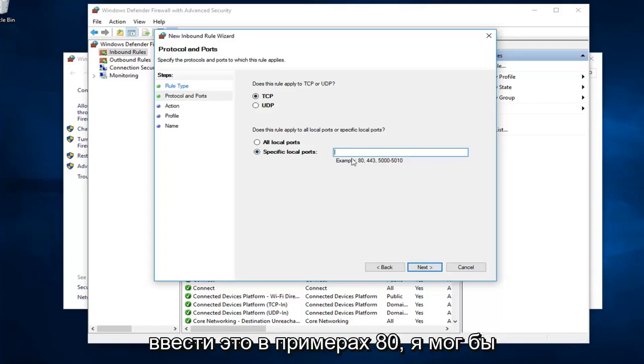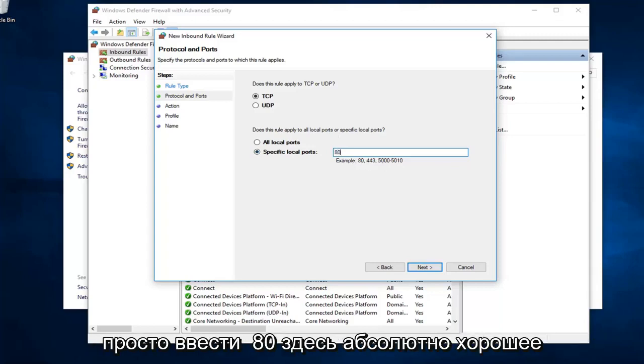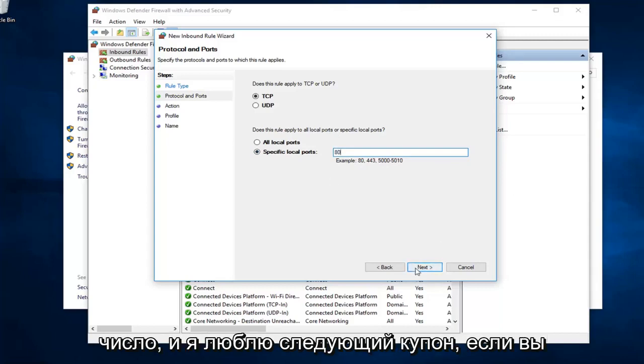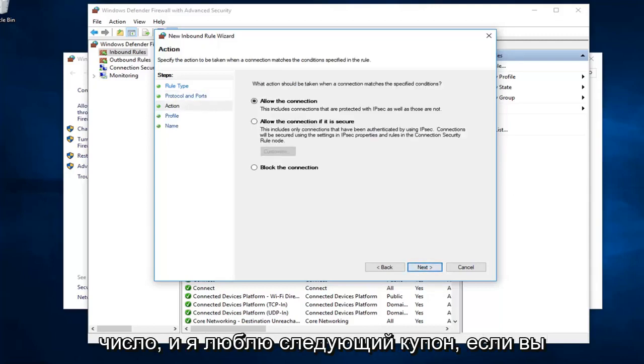I just want to type that in. Example is 80. I might as well just type in 80 here. Feels like a good number. I'm going to left click on next.